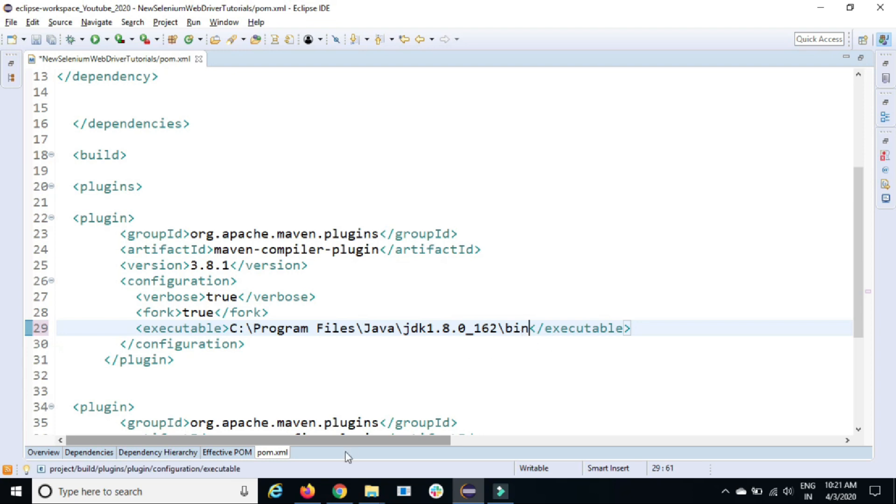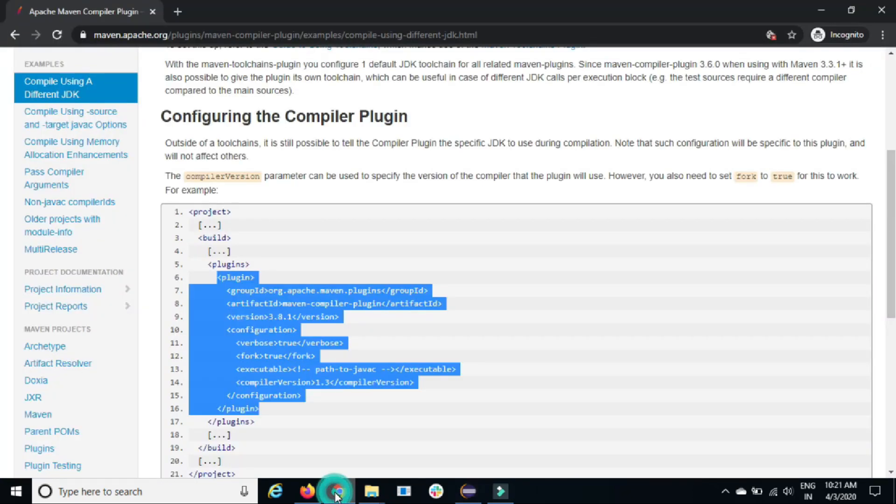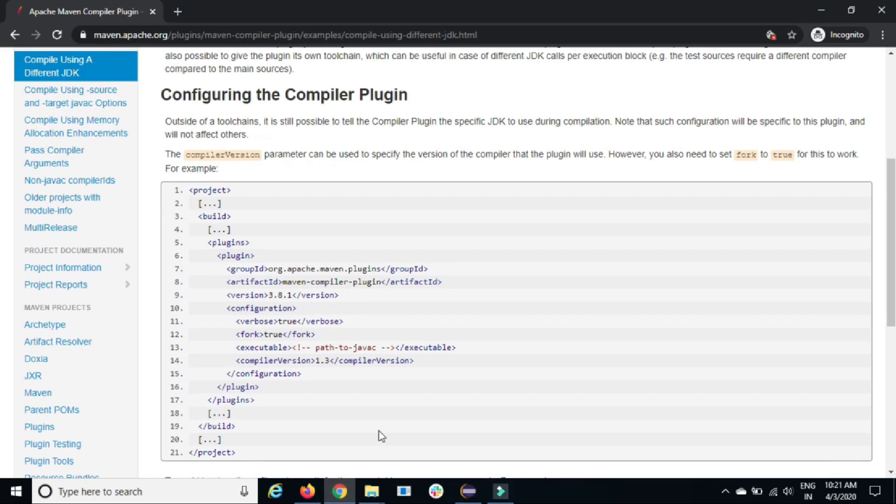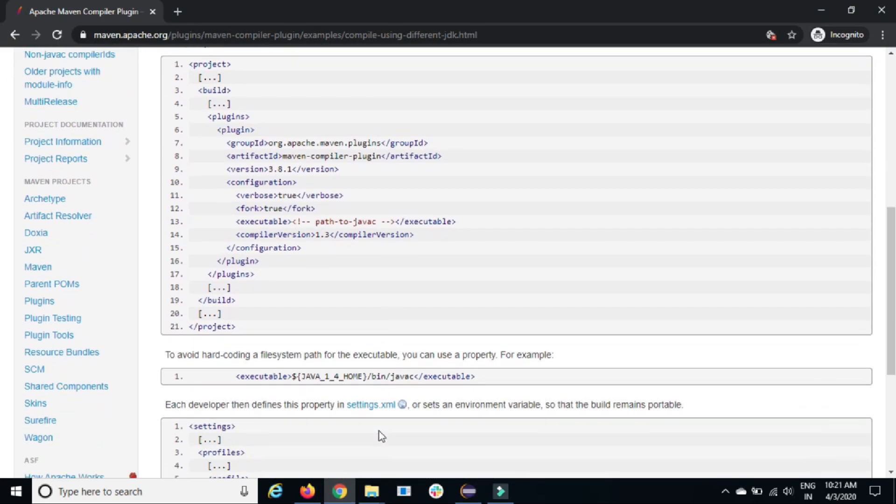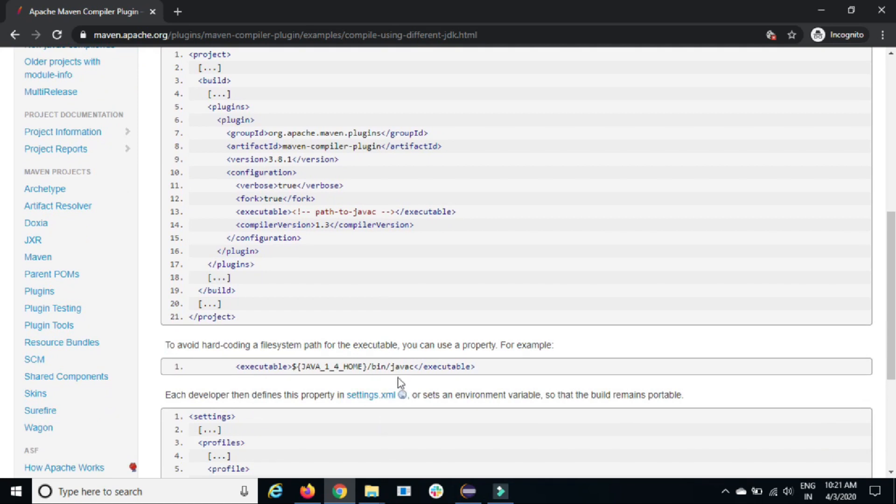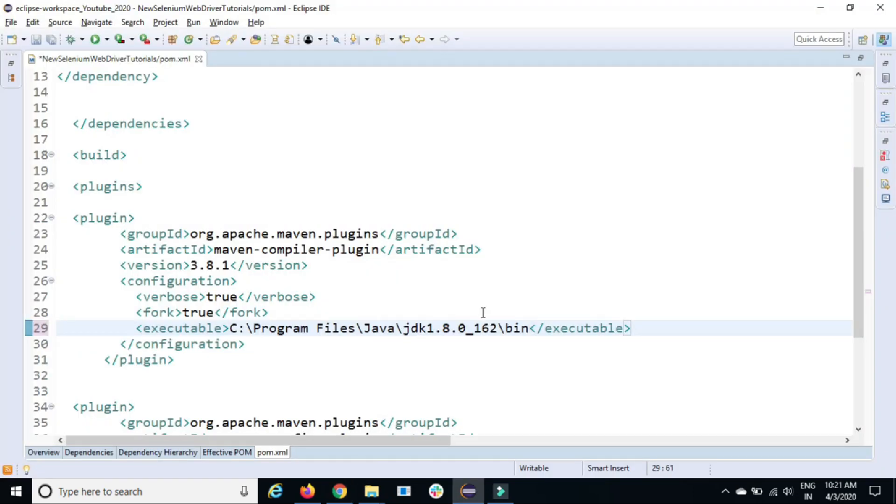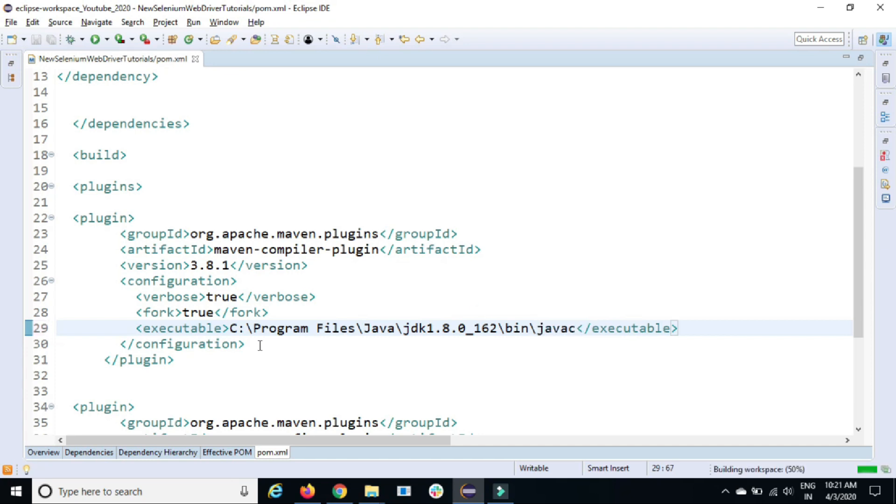You can give the path till Java C. And if you come back here, they also recommend that you should not follow this strategy. You should follow the environment variable. That I will come back to this point. So as of now, we are telling that in this location, we have a Java compiler.